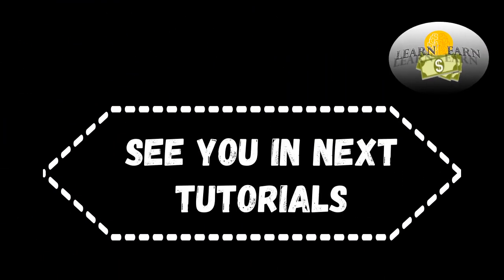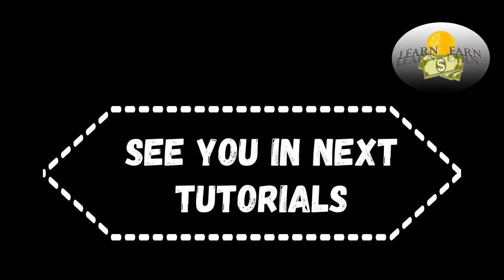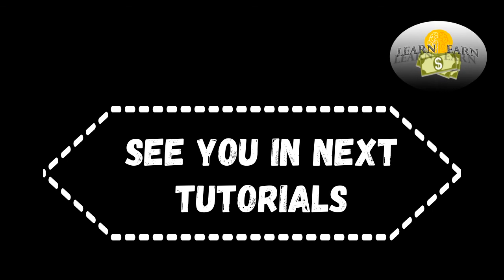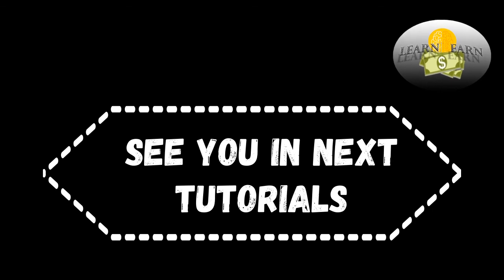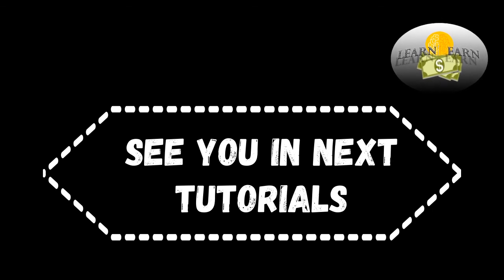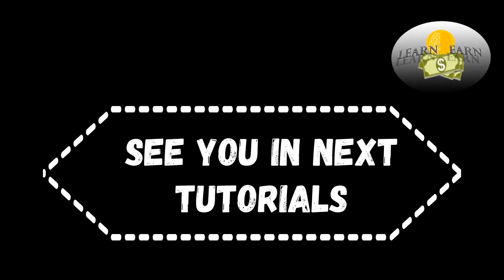Thanks for watching. And if you don't want to miss any of this, make sure to activate the notification bell below and see you in next tutorials.